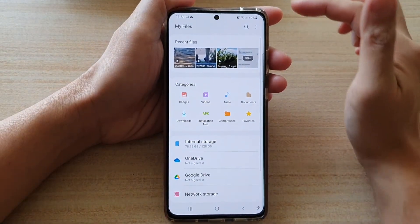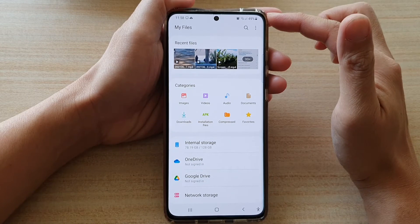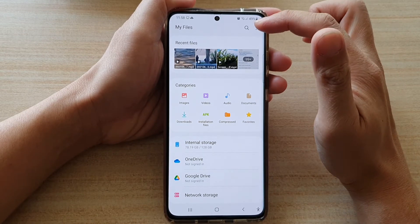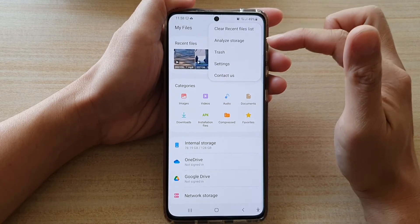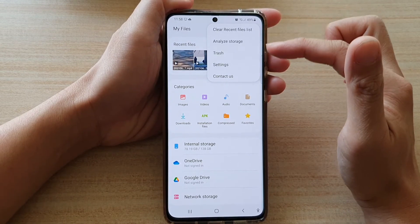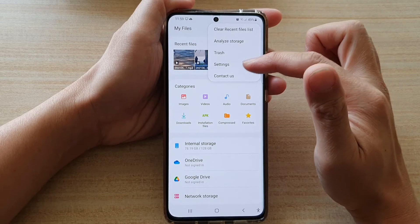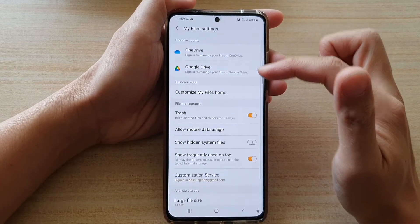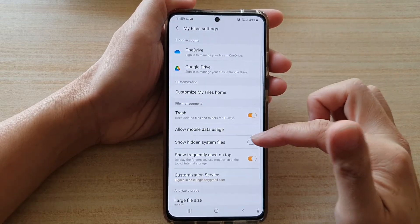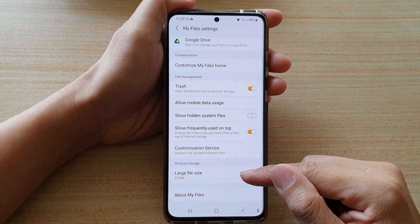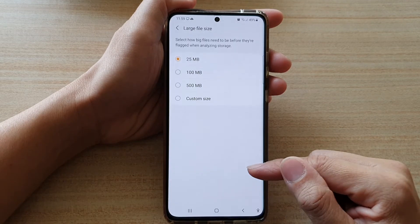In the MyFiles homepage, tap on the more button at the top. From the pop out menu, tap on Settings. In Settings, go down and tap on Large File Size.